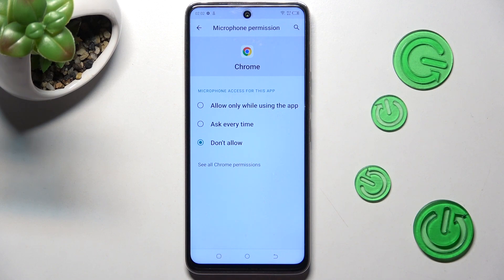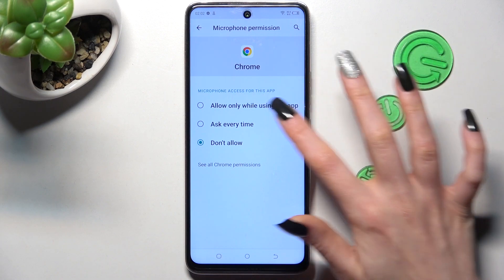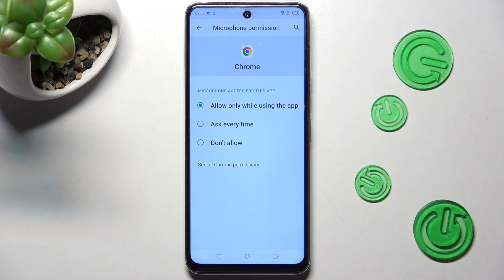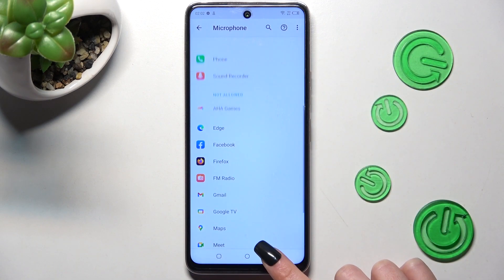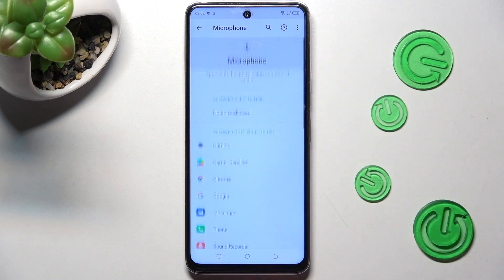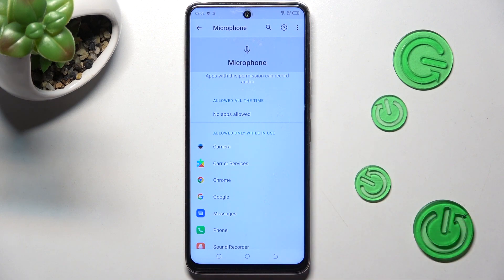I will go with the first one, allow only while using the app, so I have to click on it and tap on the back button. Now as you can see, the Chrome app gained access to this device's microphone while I'm using it.